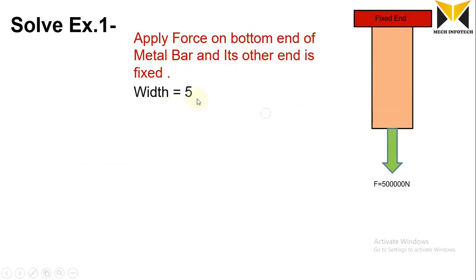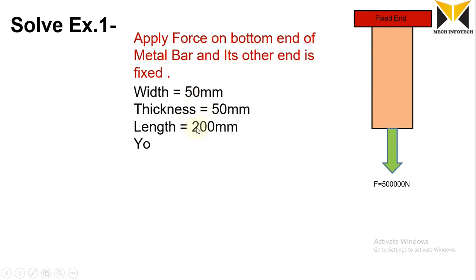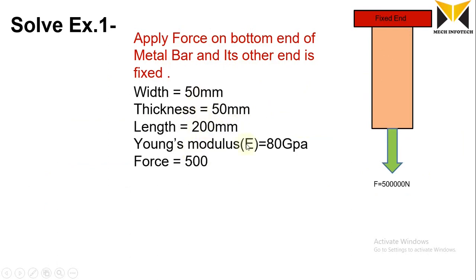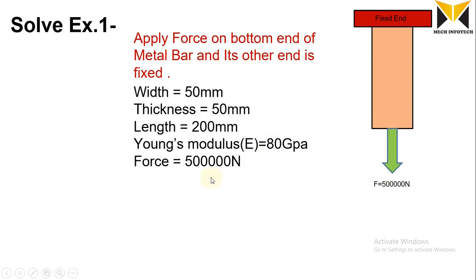The width of this bar is 50mm and thickness is 50mm. The length of this bar is 200mm and Young's modulus is 80 gigapascals. The applied force is 500,000 newtons. Due to applying this force, its length is changed.